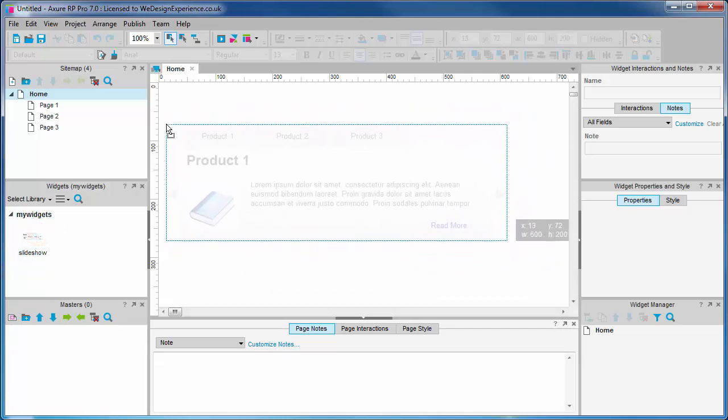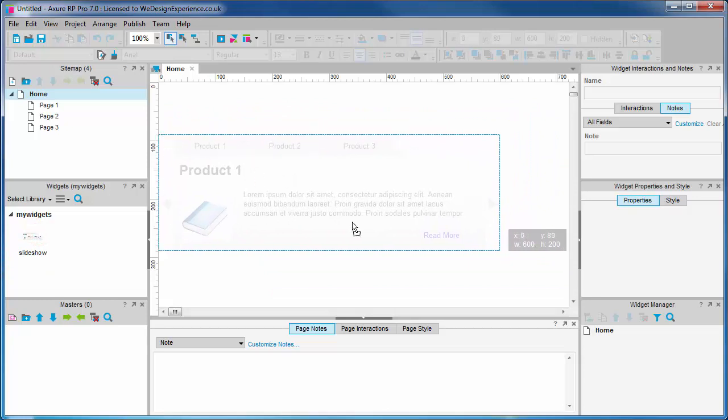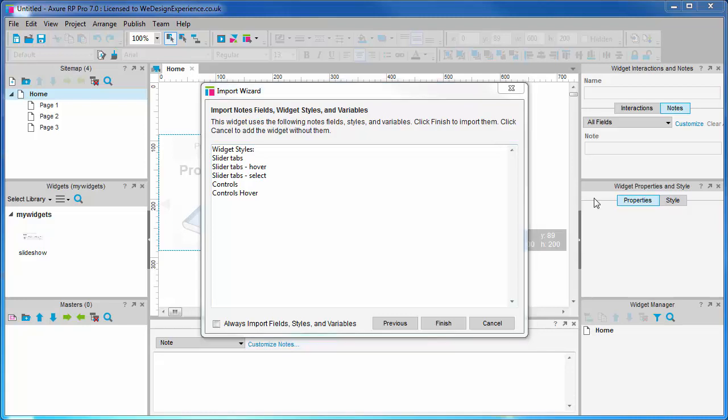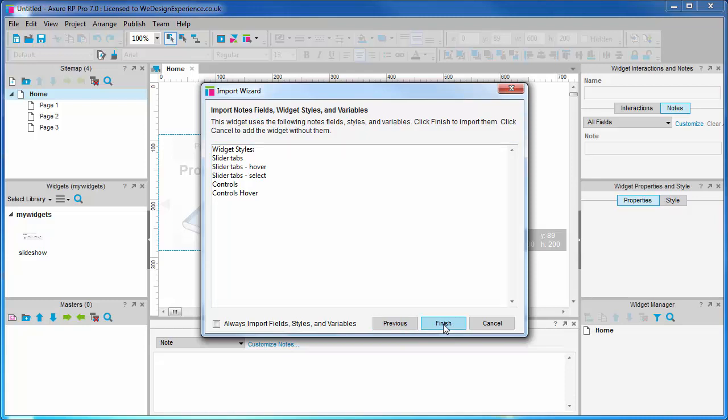Let's drag out our slideshow widget. Now we get presented with a dialogue very similar to what we just encountered, the import wizard. Because the styles do not exist in this file, Axure is asking you to confirm what you want to import.